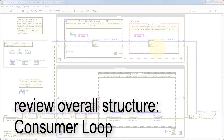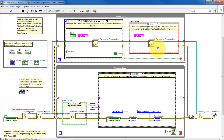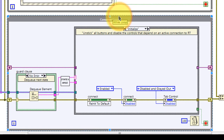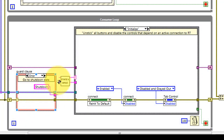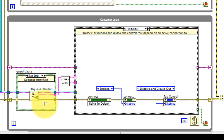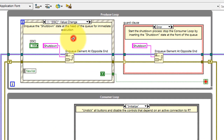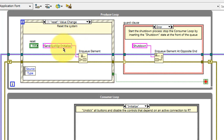Next, let's review the overall structure of the consumer loop. The consumer loop iteration begins with the guard clause. The dequeue element function waits for the producer loop to insert a command into the queue. The shutdown state is immediately selected if the error cluster coming into the guard clause carries an error.